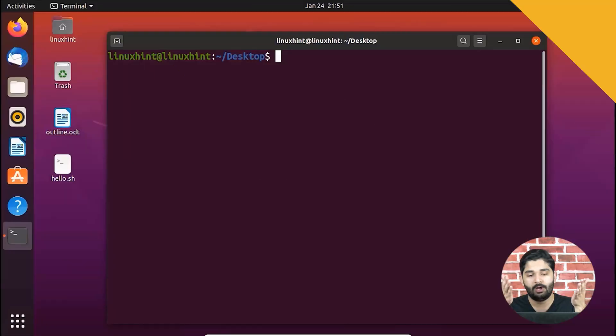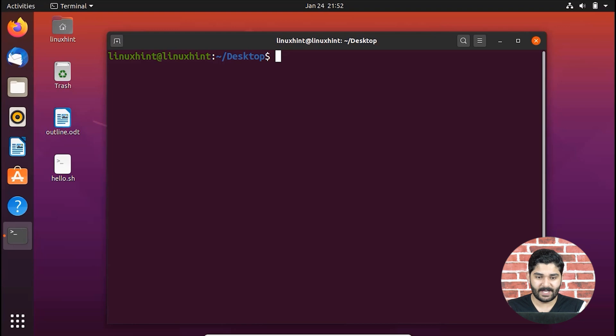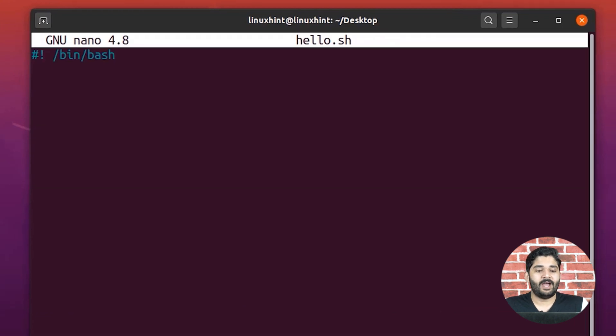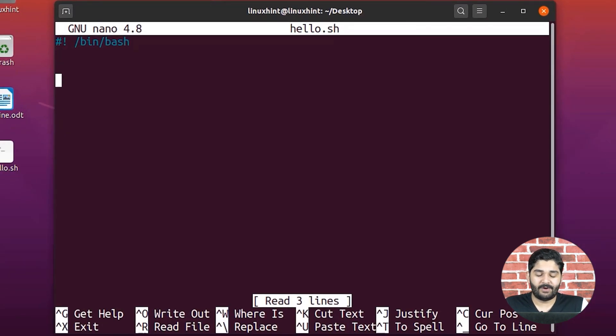Now I'm going to jump into my computer and show you how you can write an if statement and work with it. Here on my computer screen you can see we have a terminal open, we are in our desktop directory, and I'm going to open up this hello.sh script. You can see that this script is empty right now, and here we're going to write if conditions.